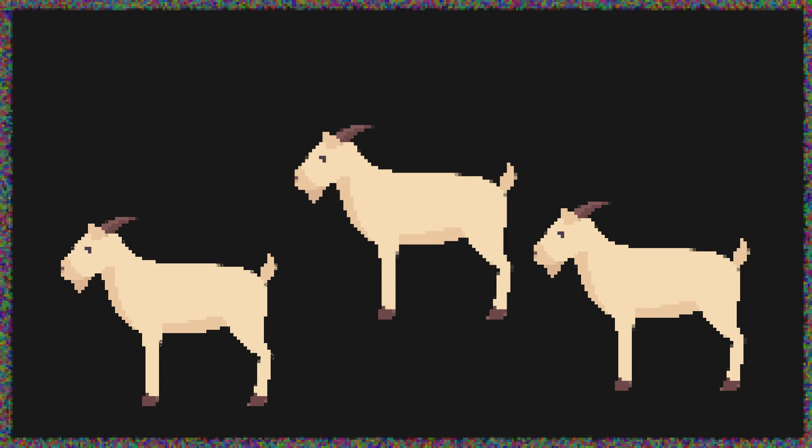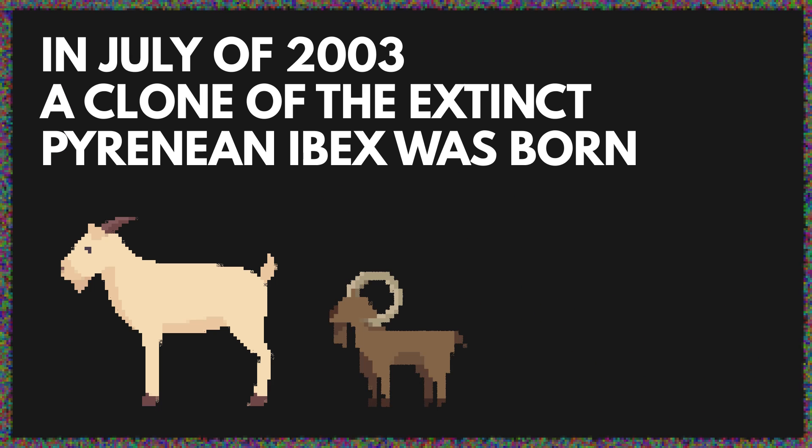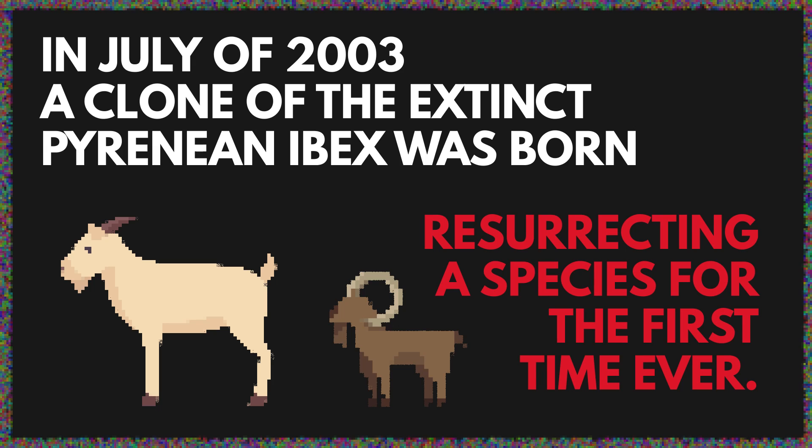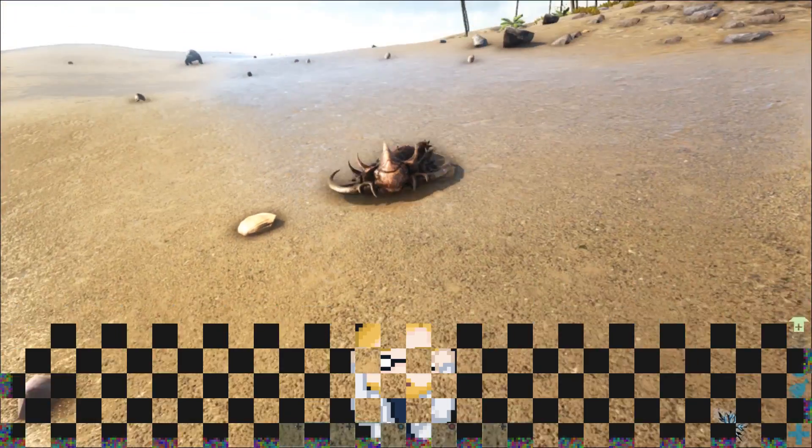In 2003, they injected specially prepared goat eggs with the Ibex's DNA and gave it a little jolt of electricity to kick-start life. Once the embryos were dividing, they were implanted into surrogate mother goats. Almost all the pregnancies failed, except one. In July of 2003, a clone of the extinct Pyrenean Ibex was born, resurrecting a species for the first time ever. Seven minutes later, the goat died, making history again as the first species to go extinct twice.